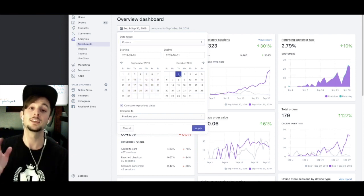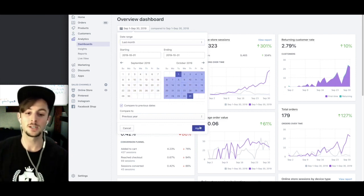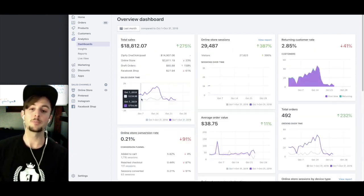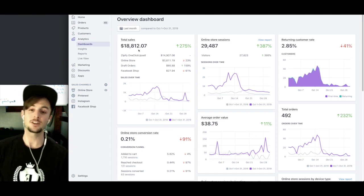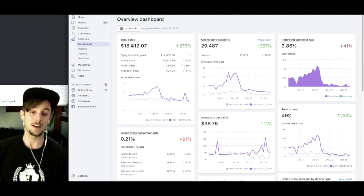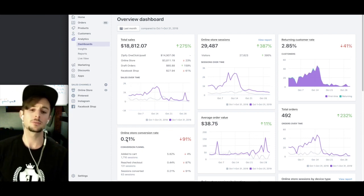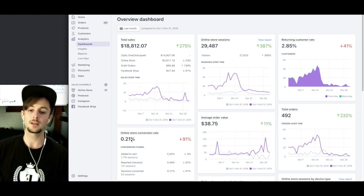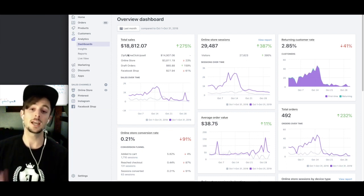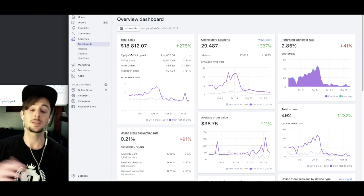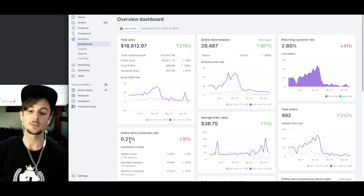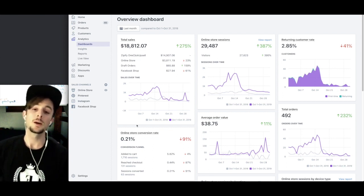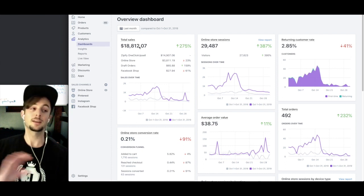But it gets better. So October was our biggest month ever, just under $19,000 with a conversion rate of about 3% to 4%. The only reason that doesn't show up here is because we were using a separate checkout process, so it didn't record it here. But $18,812, that looks good.